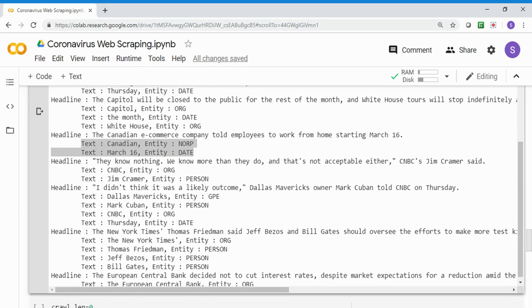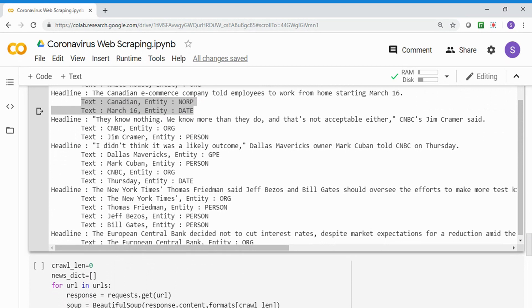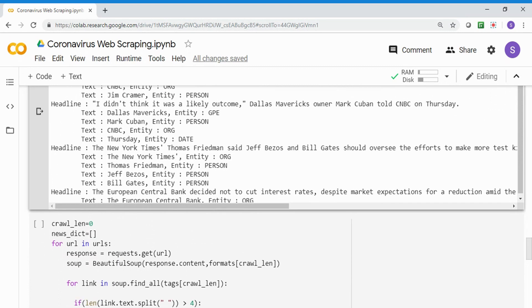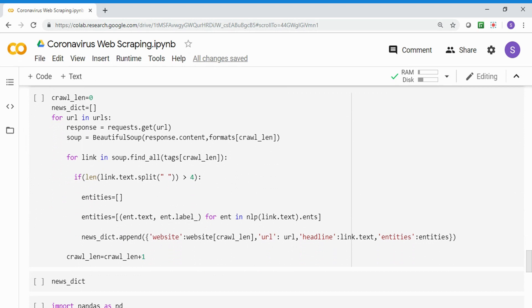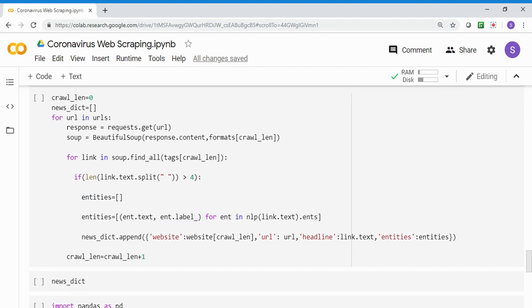Now we'll take this and put it into a pandas dataframe so we have a dataframe we can combine and run. I'm doing the same thing - I've removed all the print statements. Rather, I'm setting the crawl length, setting a news dictionary object, then similarly iterating the URL in URLs, doing request.get URL, using BeautifulSoup object, setting the format, iterating through all the find all tags similar to the previous one.